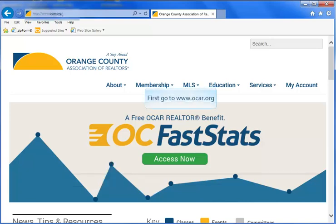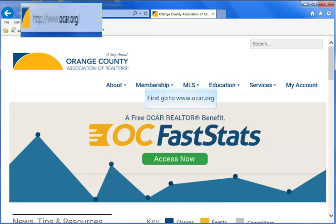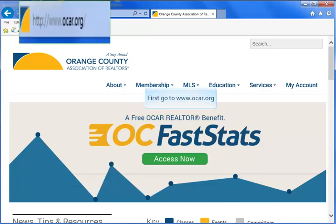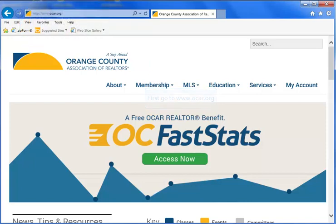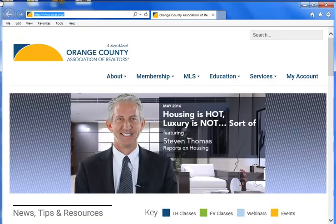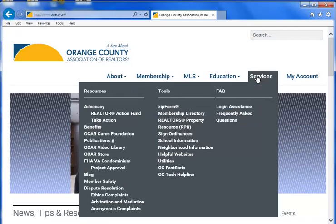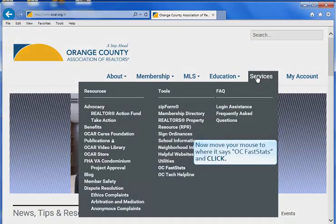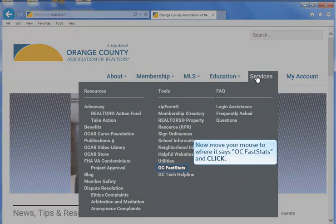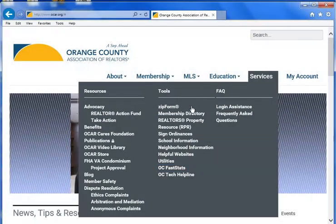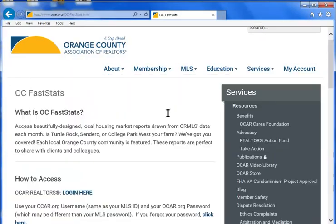To access OC FastStats, first go to www.ocar.org. Now move your mouse to where it says Services. When the drop down menu appears, move your mouse to where it says OC FastStats and click.